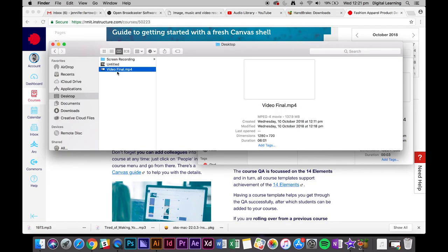So our video has finished exporting and as you can see the file size is actually only 200 megabytes and the resolution is okay, it's 1280 by 720 which is just one step below HD.